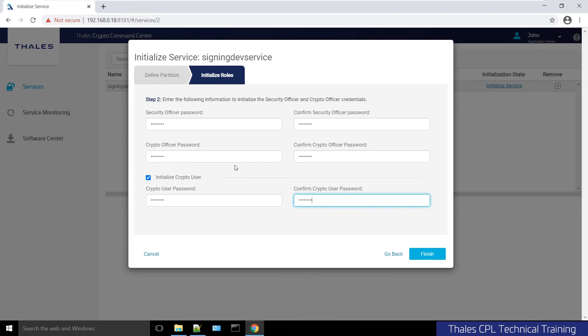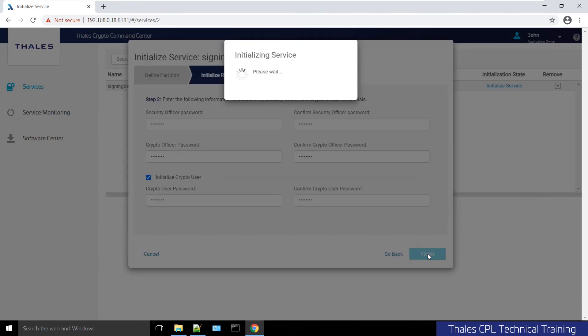This is actually changing it for you. These will be the credentials the crypto officer will use to log in to the partition to actually use it and integrate with an application. You don't need to go ahead and log in and then run a role change password for that initial login, or else everything will be broken. This will take care of it. So I'll click finish.